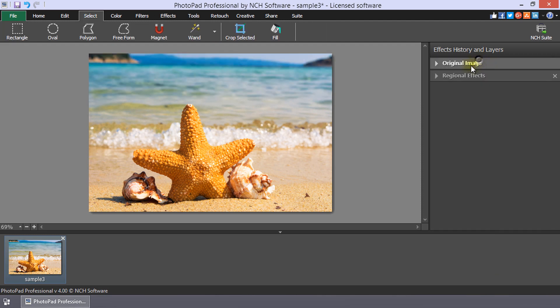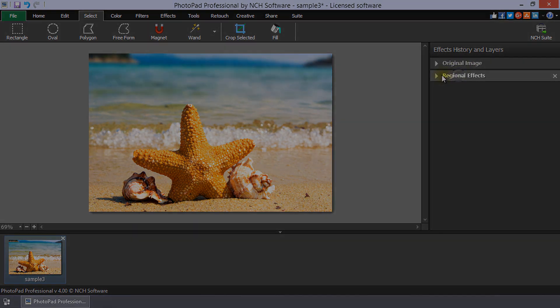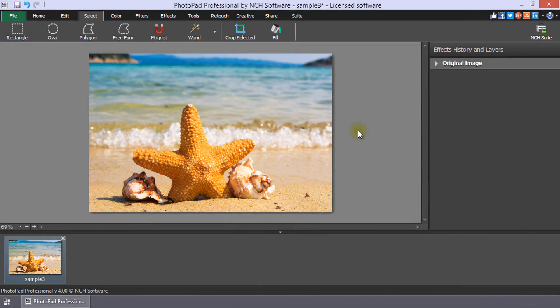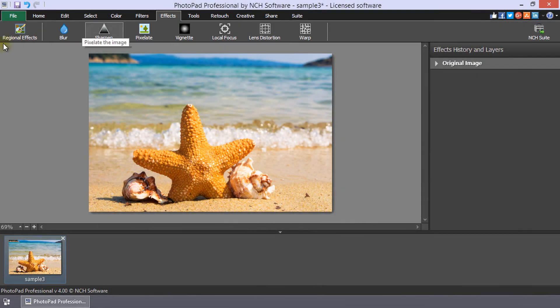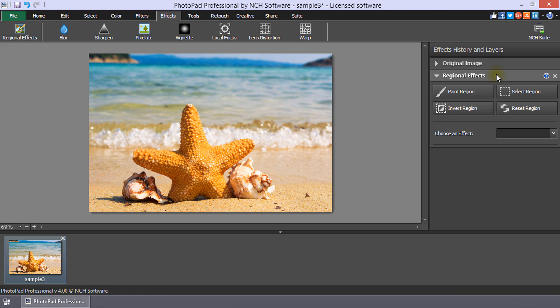For additional details on using the Regional Effects tool, continue watching. The Regional Effects tool is located on the Effects tab. Click the Regional Effects button to open it in the Effects History and Layers list on the right side of the PhotoPad window.